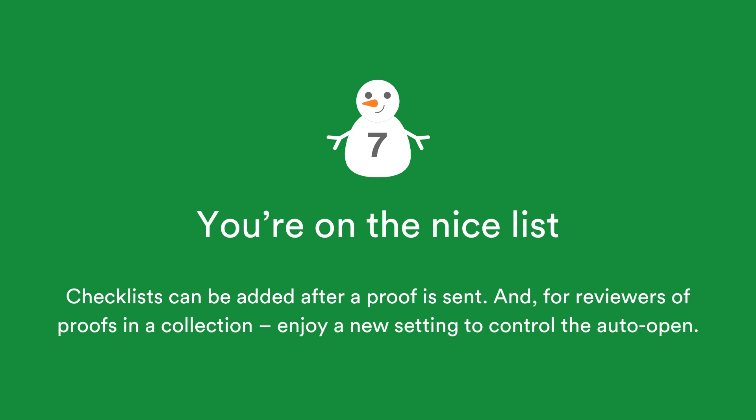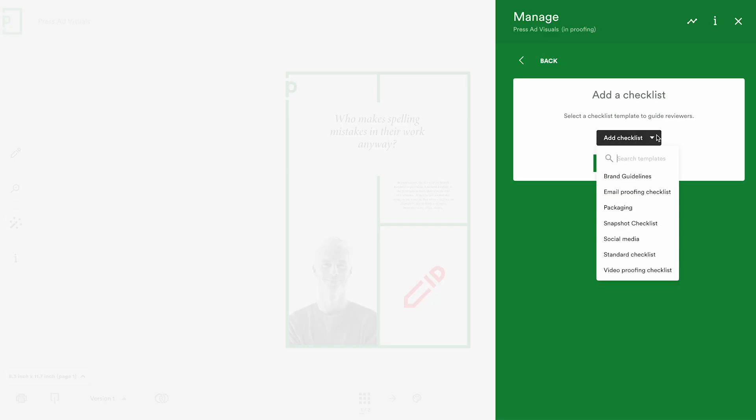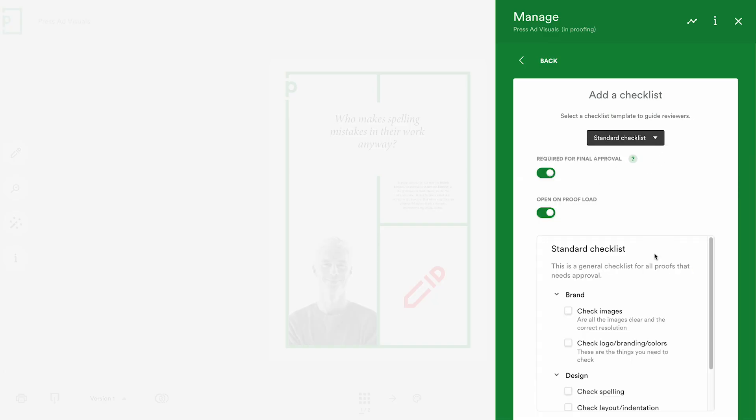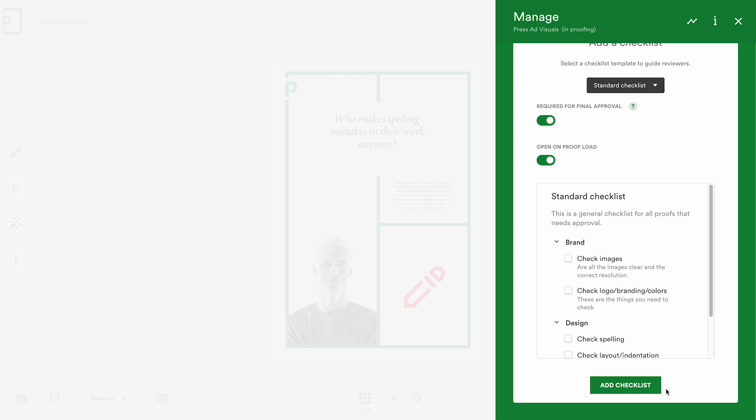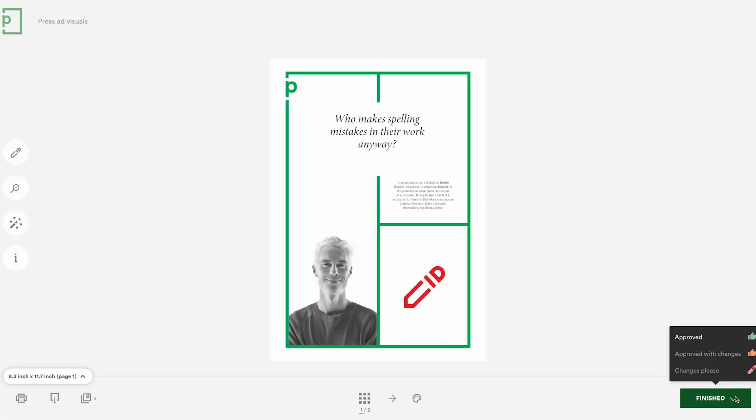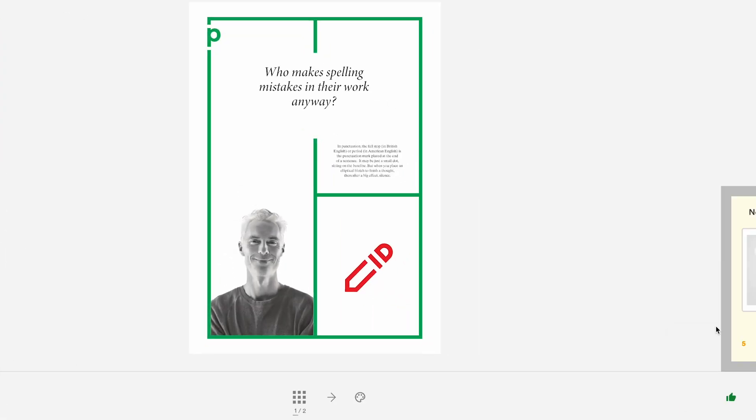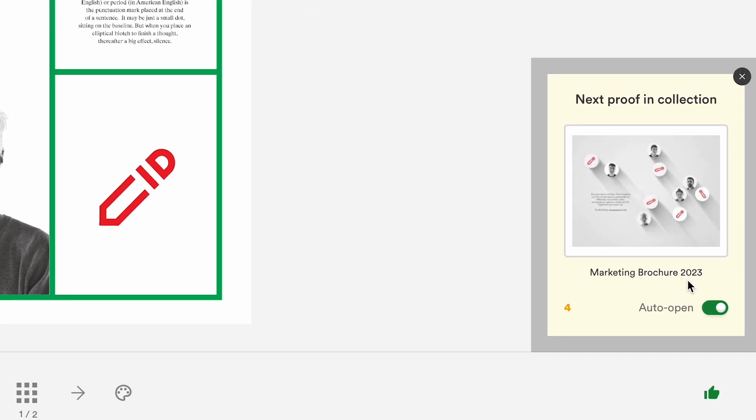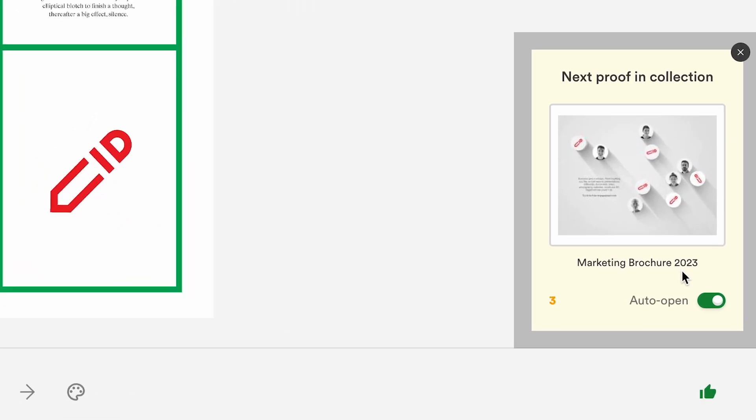If the proof has already been sent out and you decide that you'd like to add a checklist, you can. And for reviewers of proofs inside a collection, you can control whether the next proof you need to review automatically opens up for you after you've left your decision.